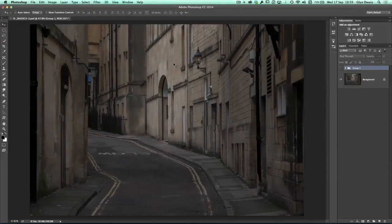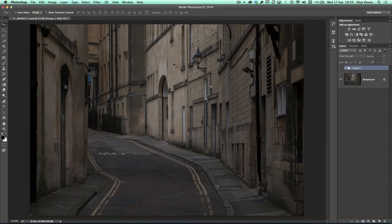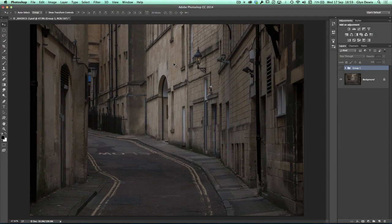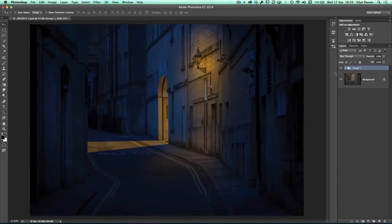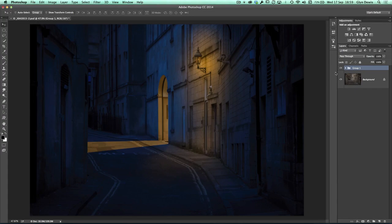Hi, I'm Glen Dewis. Welcome to episode 63 and this week I've got a really quick technique which is also really cool showing you how you can take a daytime photograph like this one here of this side street and very quickly turn it into a nighttime scene complete with lighting.